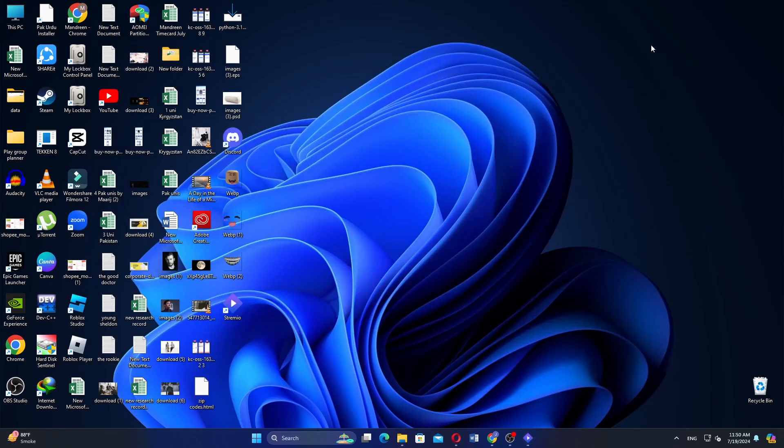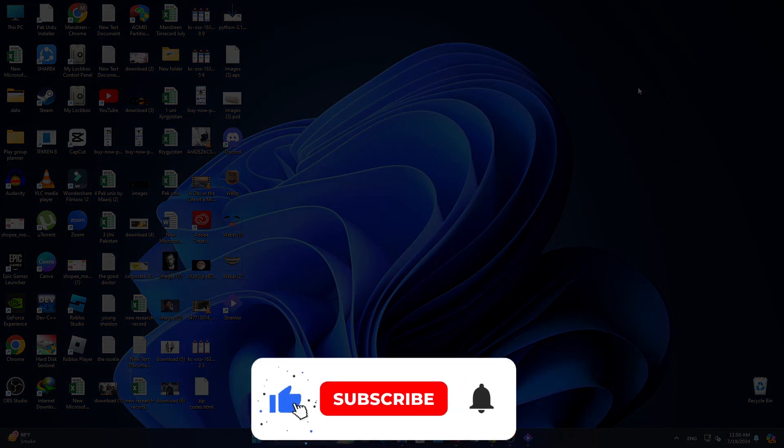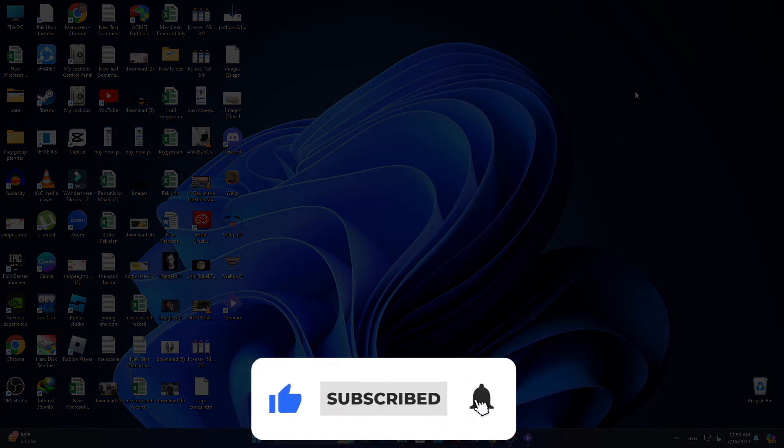If this video was helpful, please consider leaving a like and subscribing to my channel. With that being said, I will see you in the next video.